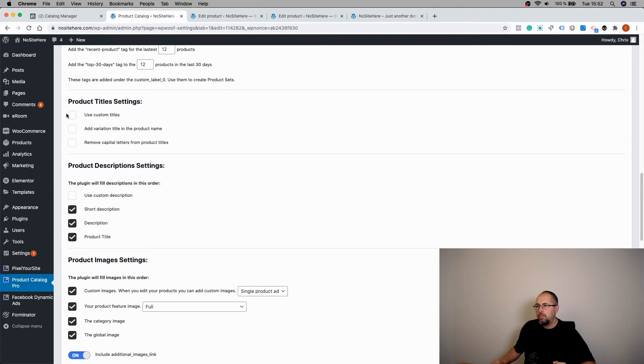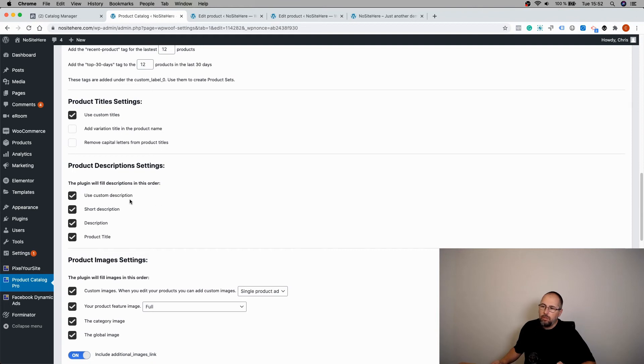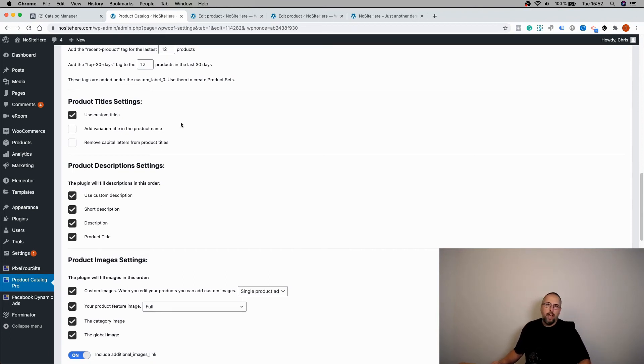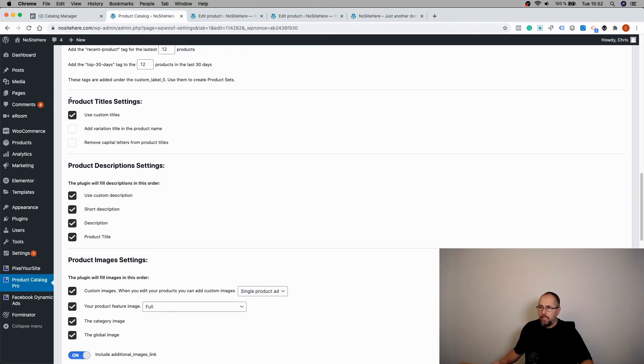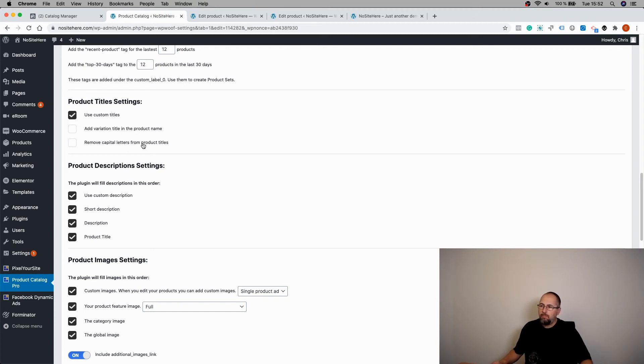You can check this option right here, use custom titles, and use custom descriptions. Now, if a product has a custom title, it will be the product title in the feed. If there isn't a custom title, we will use the normal WooCommerce title.